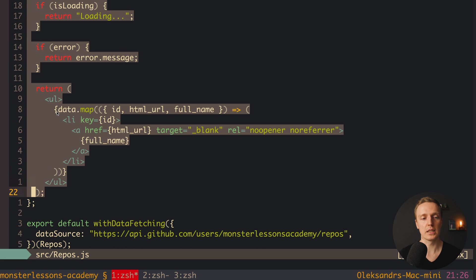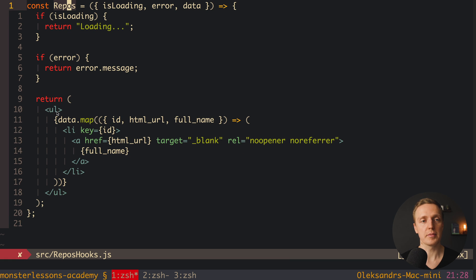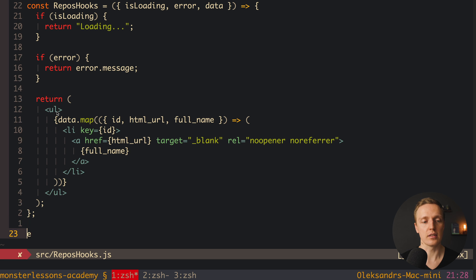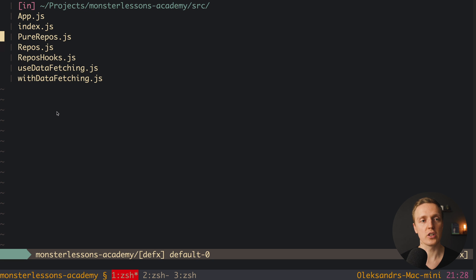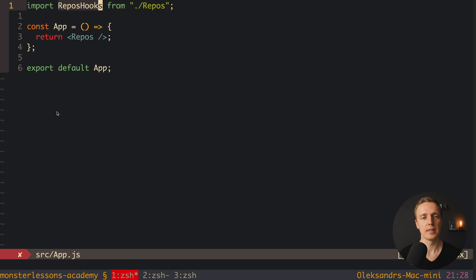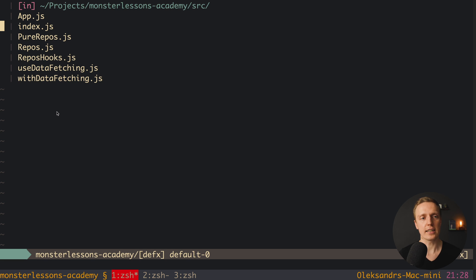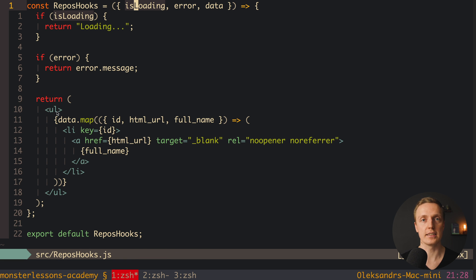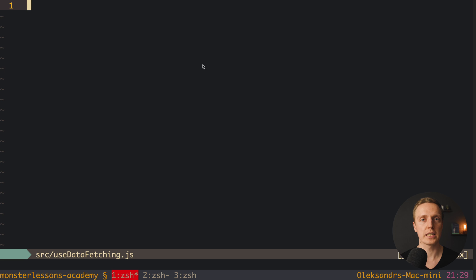I'll show how to convert a higher-order component into a custom React hook. I copy the Repos component into a new file repos-hooks.js and rename it ReposHooks. I update the App component to import and render ReposHooks. With classes we used HOCs to share logic; with React Hooks we build custom hooks instead. I create a new file useDataFetching — all hooks are prefixed with 'use' so we know they're hooks.